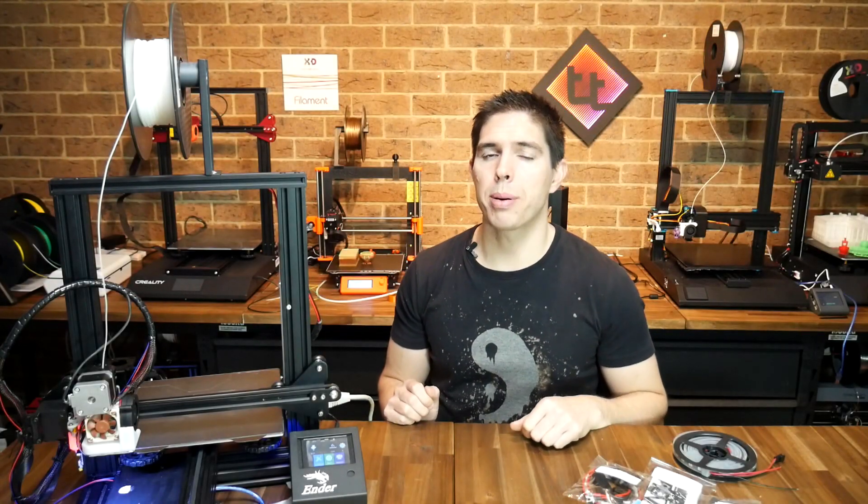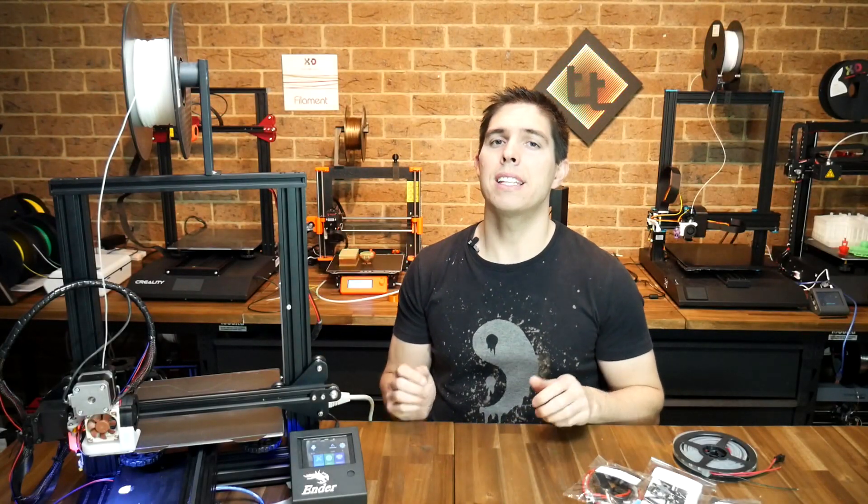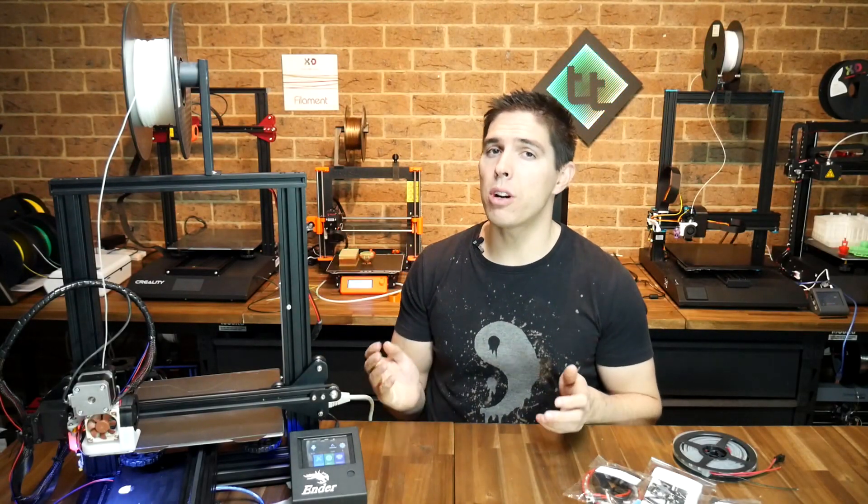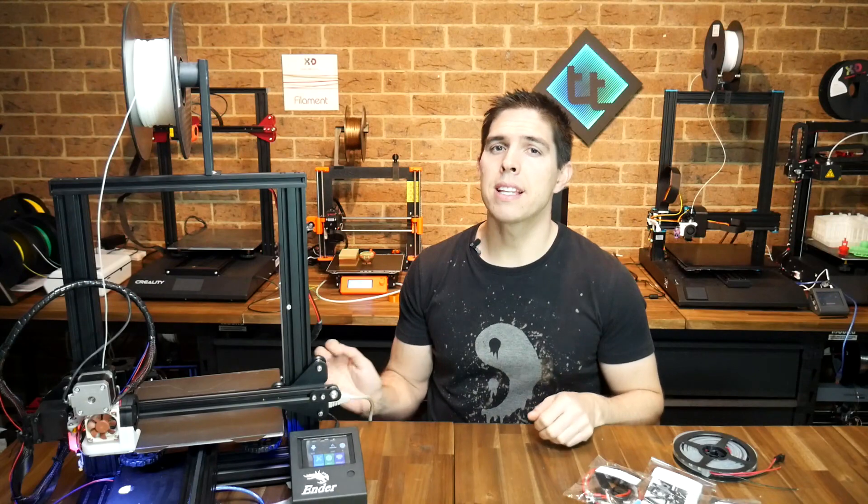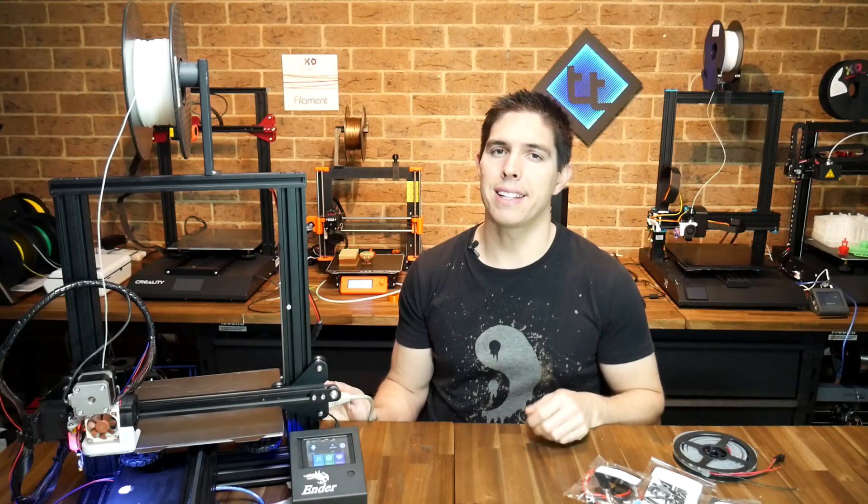Are you looking to add some bling to your 3D printer? Well, here's an easy and more advanced way to add some LEDs.